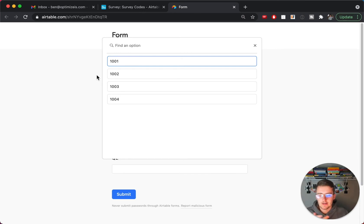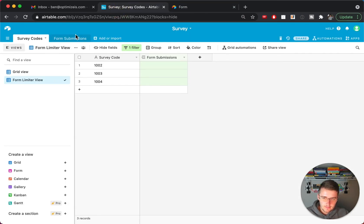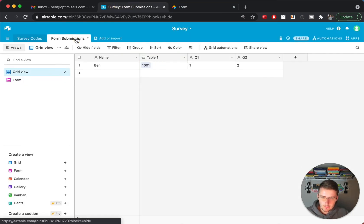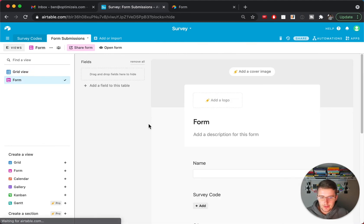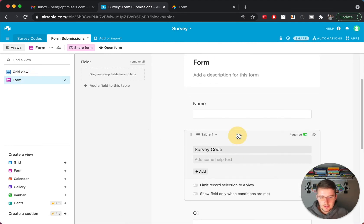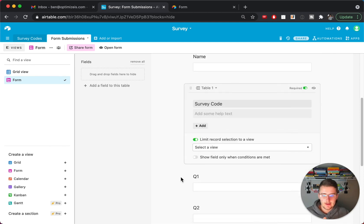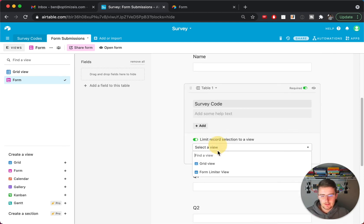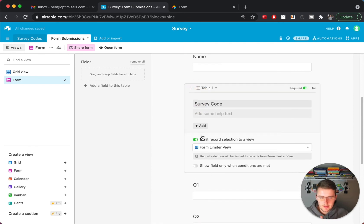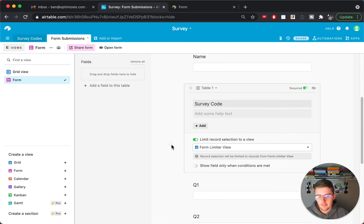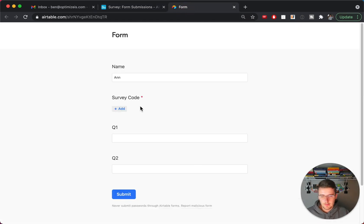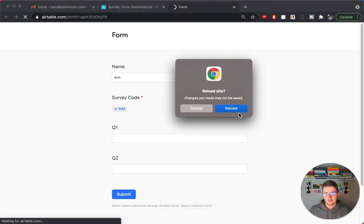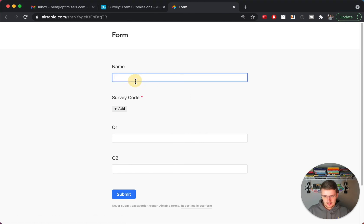You might have created that view, you might have set up your form 99% correctly, but what you need to do is you need to go back to your form, to the form submissions table, to the form view, and go to this linked record right here, and then limit the record selection to that view. So the view you're gonna pick is the form limiter view. And now once you do that, you'll see it be limited to those, the record selection from that view.